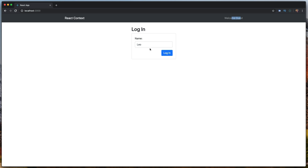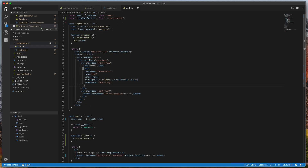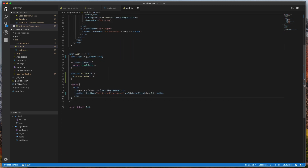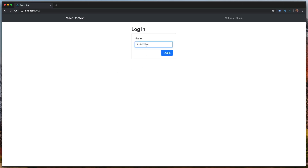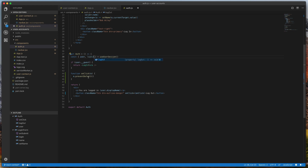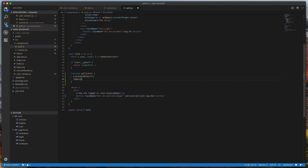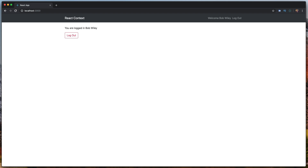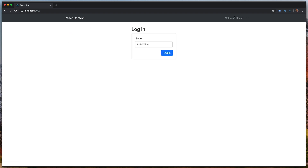Finally, we register all these pieces in the auth component. In auth.js we destructure user and logout from useUserSession. Now typing a name like 'Leo Marvin' shows the logged-in text. Registering logout and calling it on the button click completes the wiring — the whole app is connected so we can show login status and logout from anywhere, with context accessible in any component.